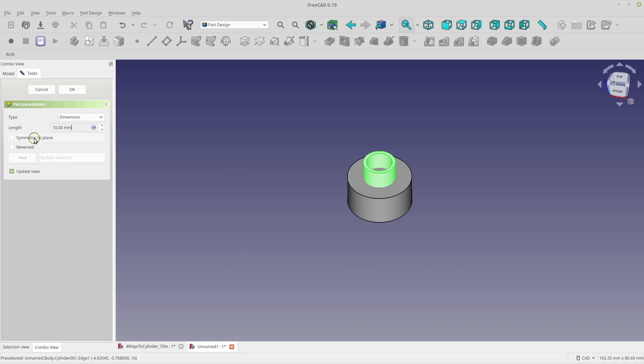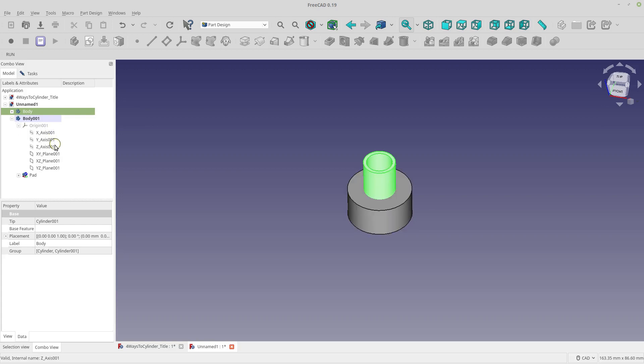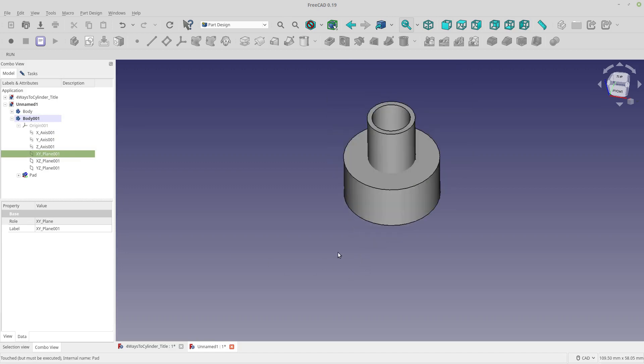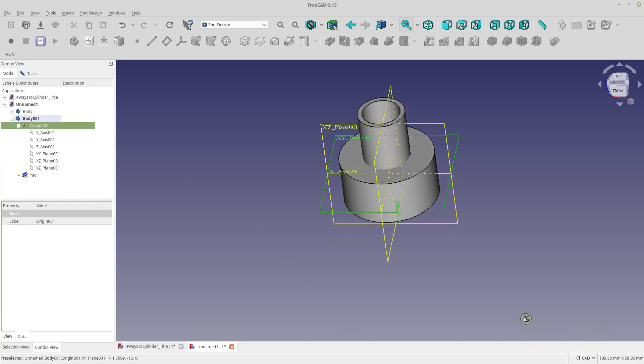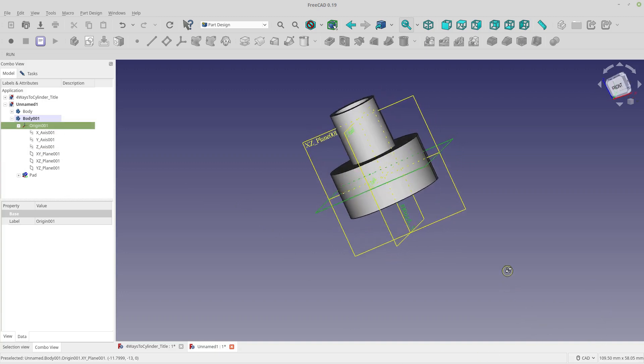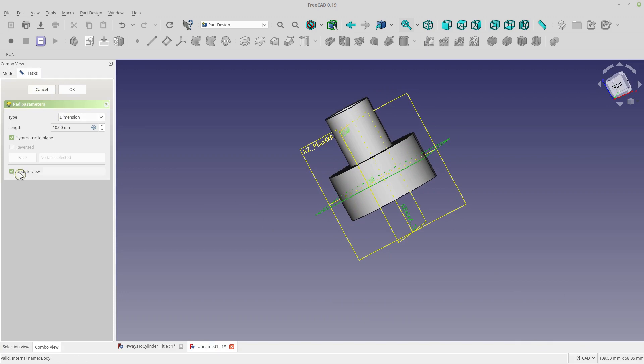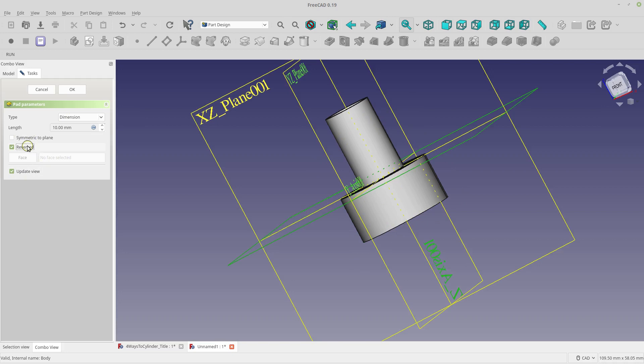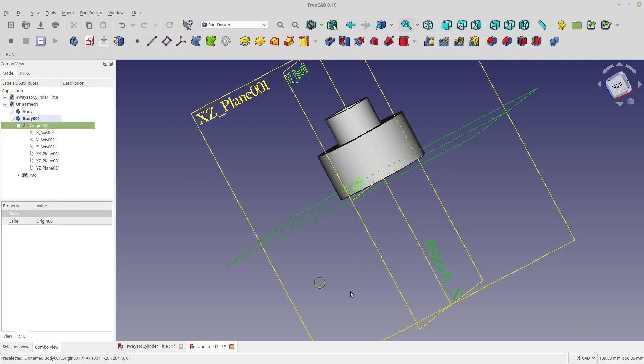You can pad symmetric to the plane. So you see how it shifted. And if I show the plane here... Let's show the XY. I've got to do origin. So you can see it's halfway through the XY when it's selected as symmetric. Or you could reverse it to go in the opposite of the normal. So we'll just leave it normally like that.